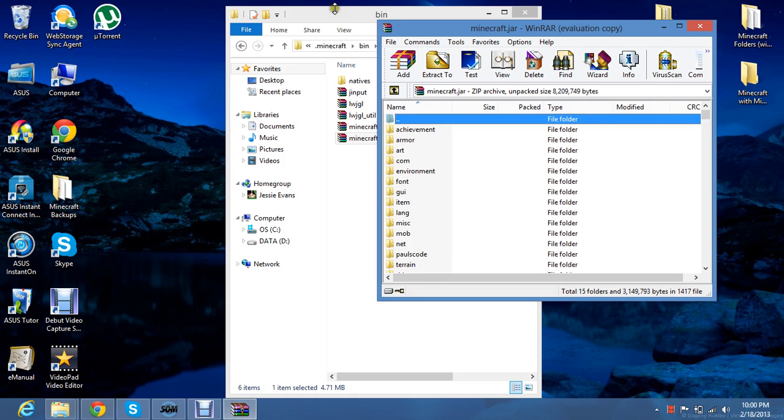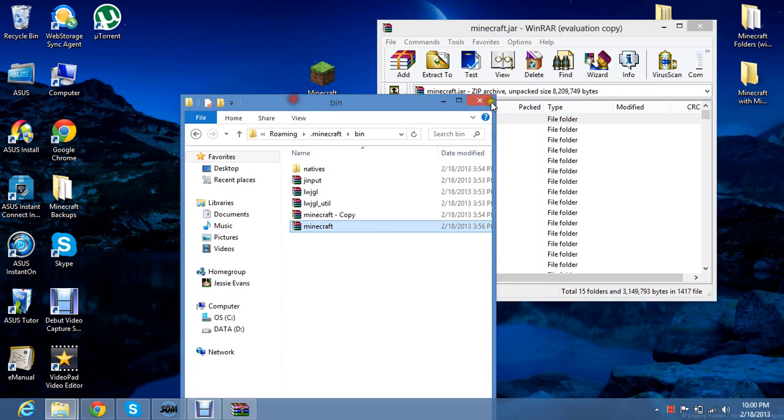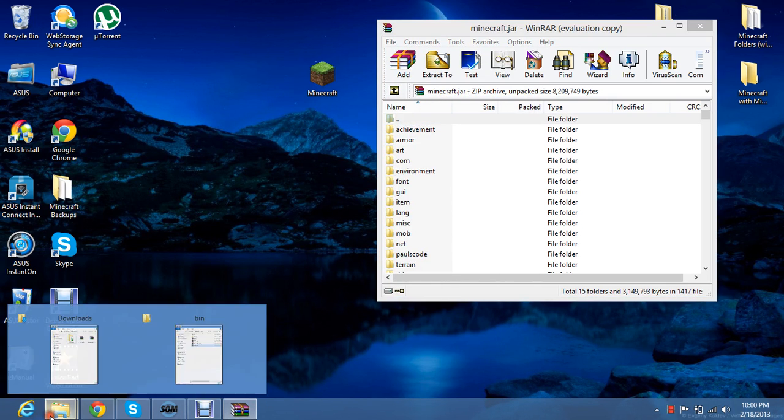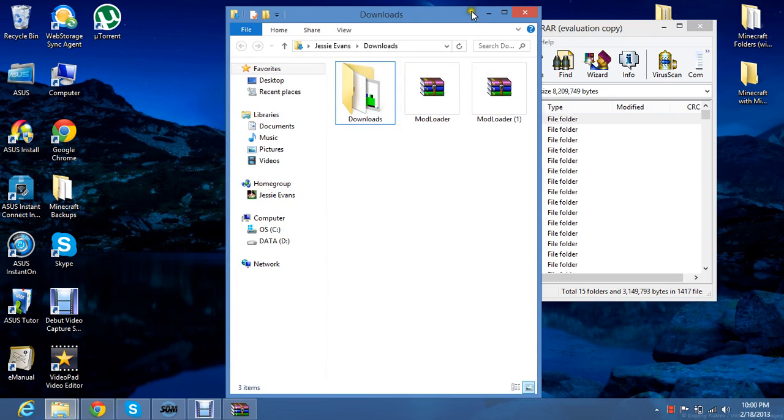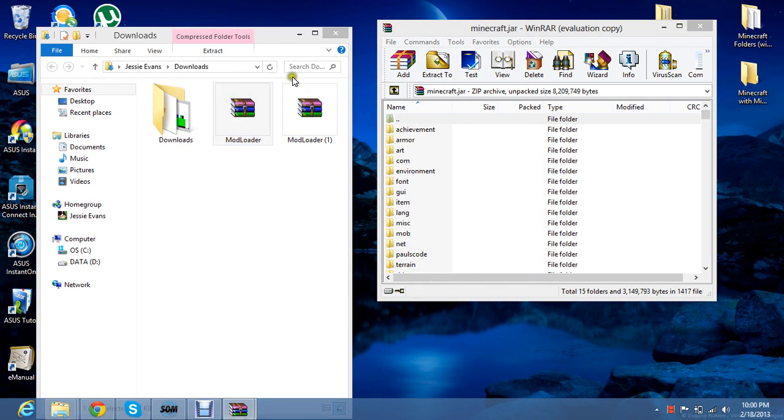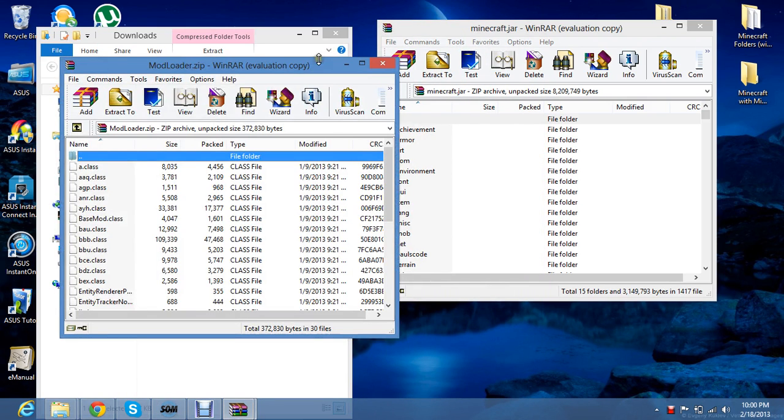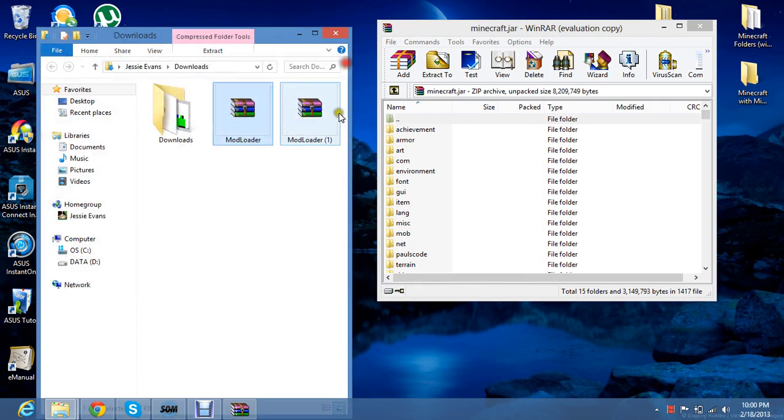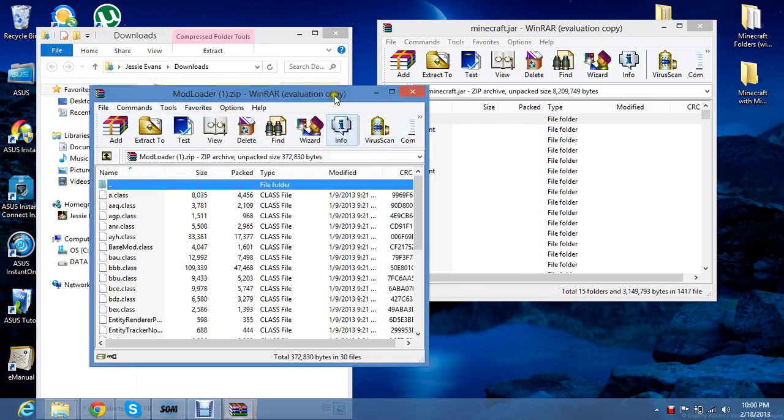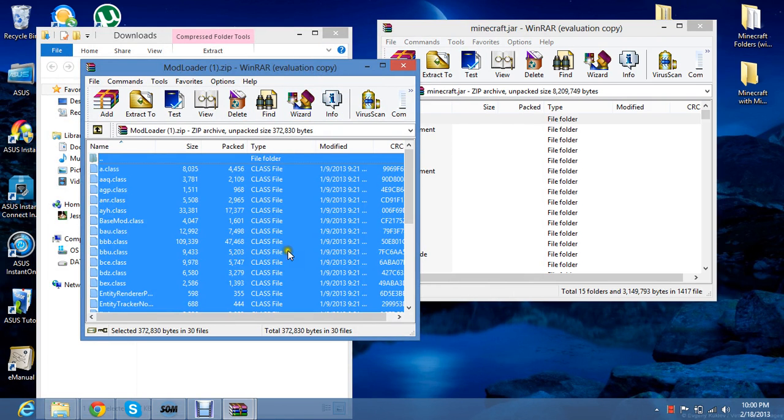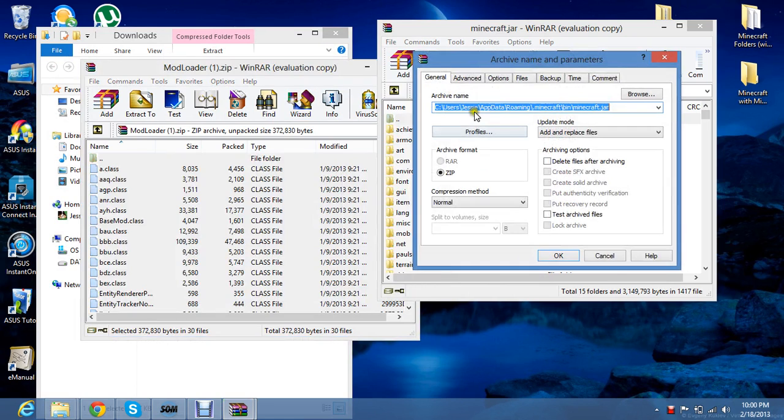Then you go back to where you have mod loader. It's right here. And then open that with WinRAR also. Now select all of it, pressing ctrl plus A, and drag and drop it in here into the minecraft.jar folder.